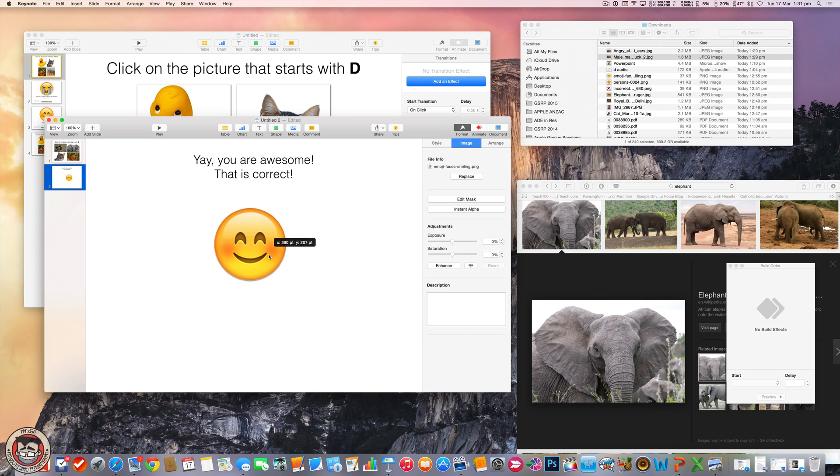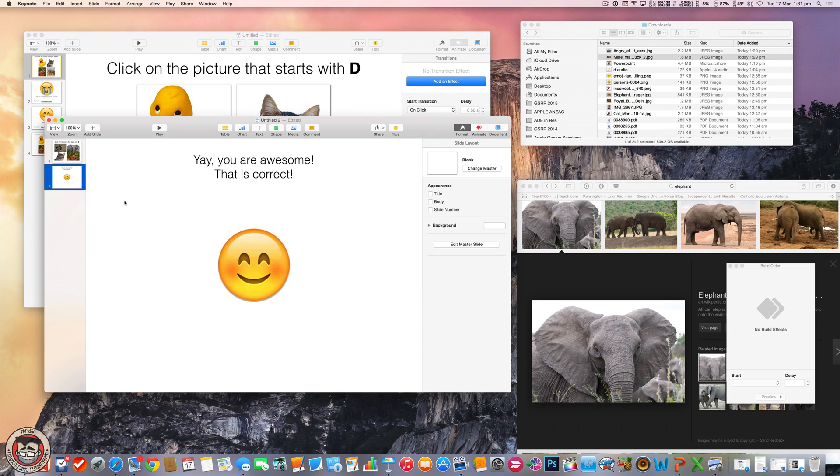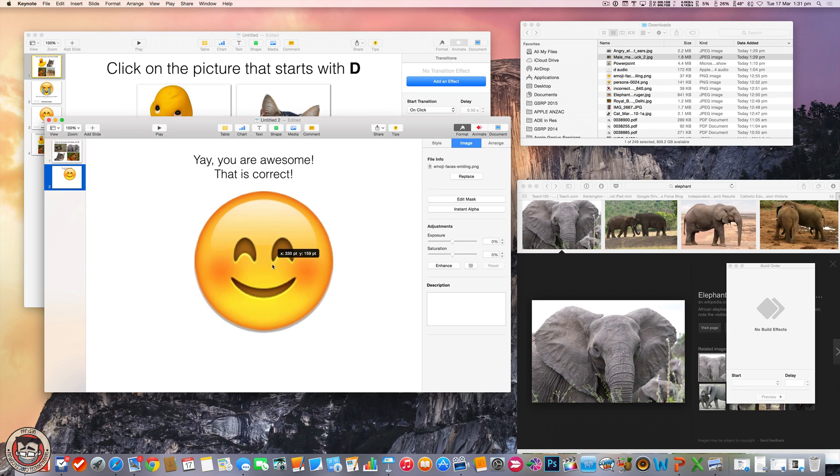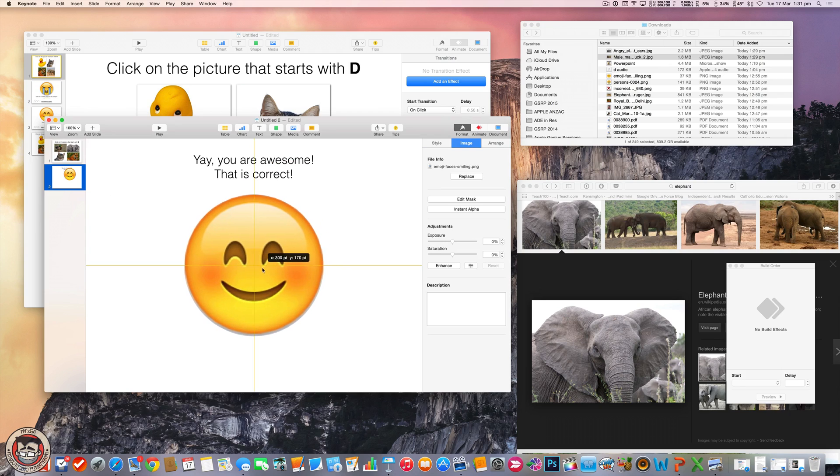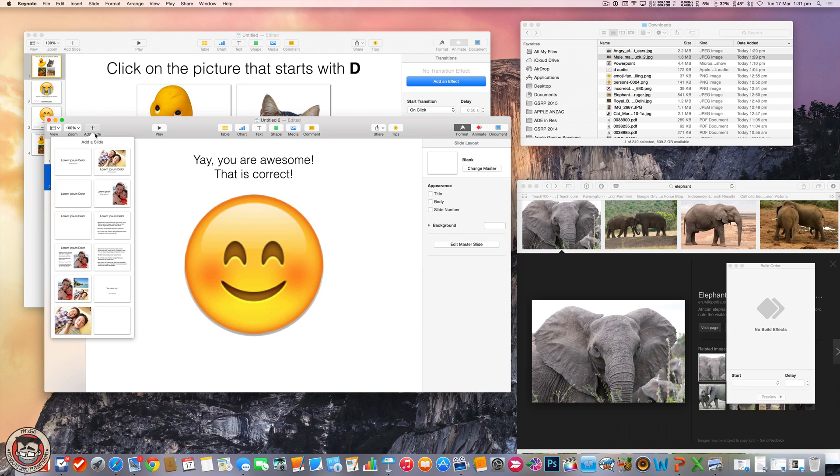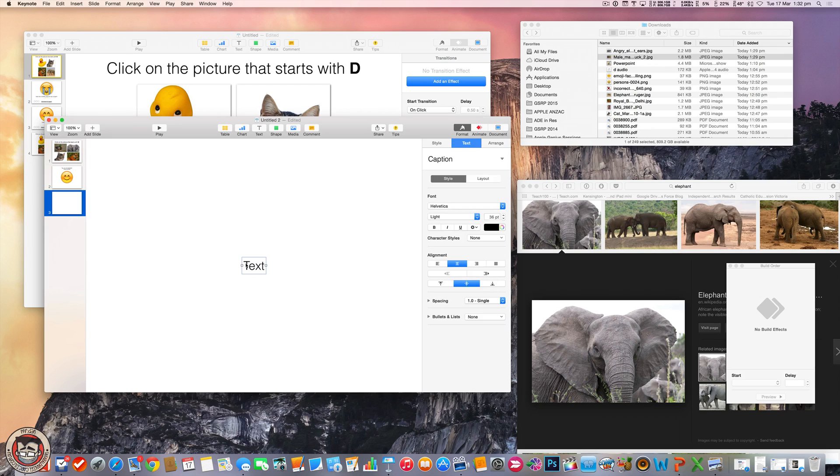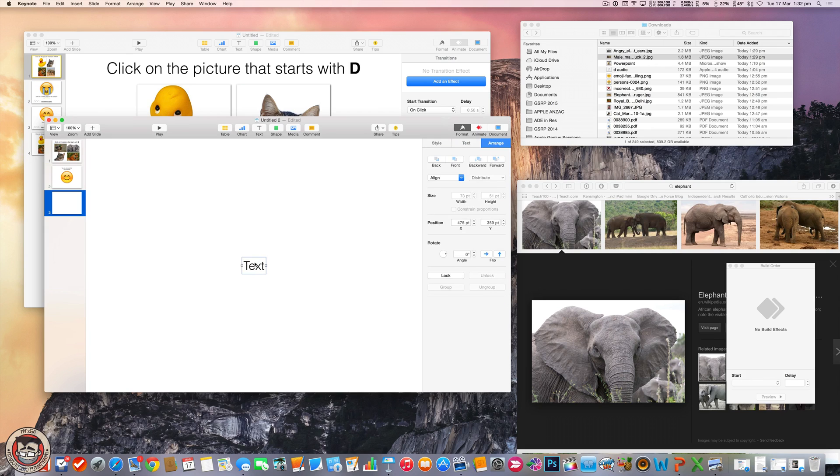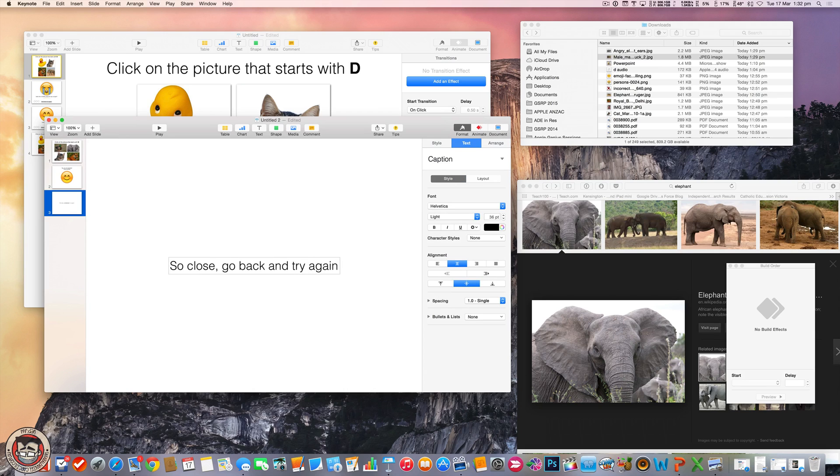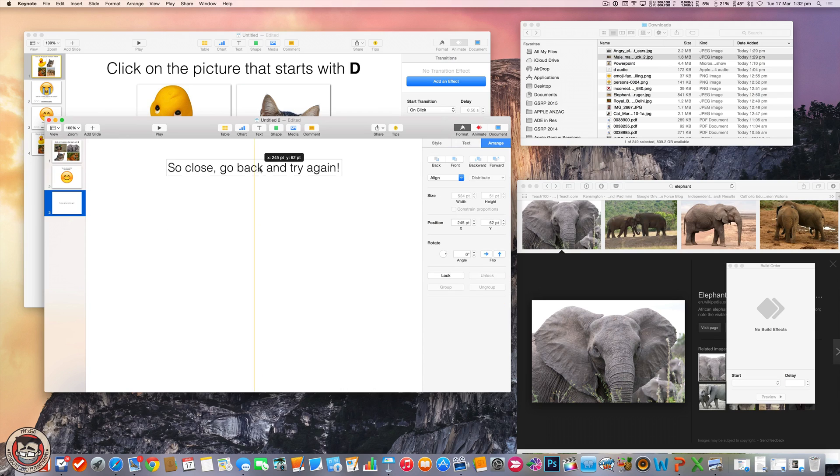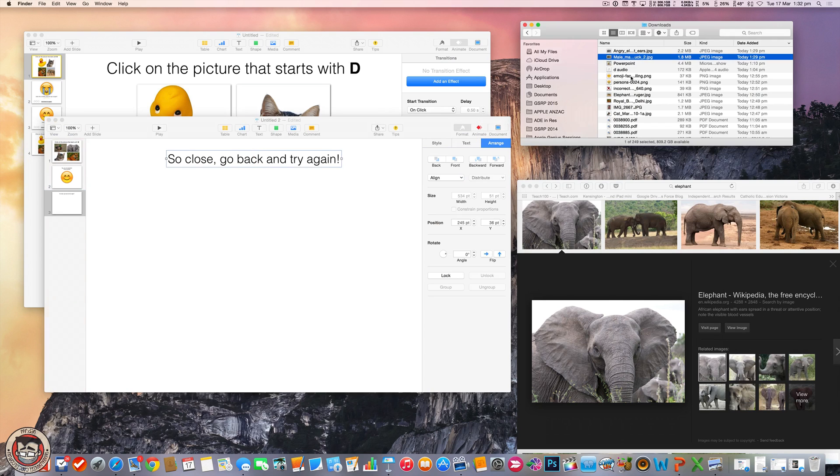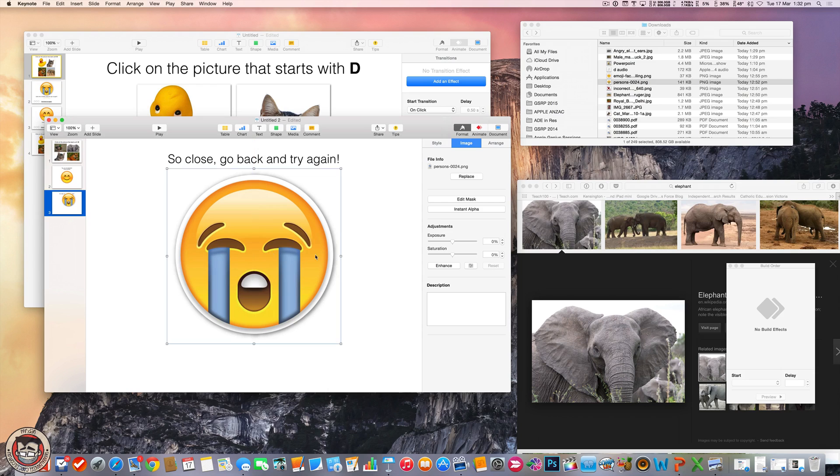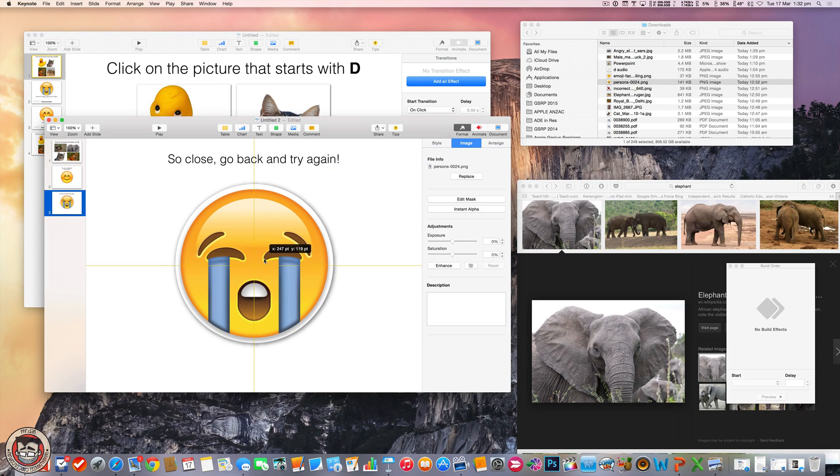Anyway, there we go. All right, there is correct. Got it? All right. And we'll make one for if you got it wrong. And we'll make another slide. And we'll say, so close, go back and try again. And we'll put that one there. And we'll get our emoji. There we go. All right. And we've got our two slides here.